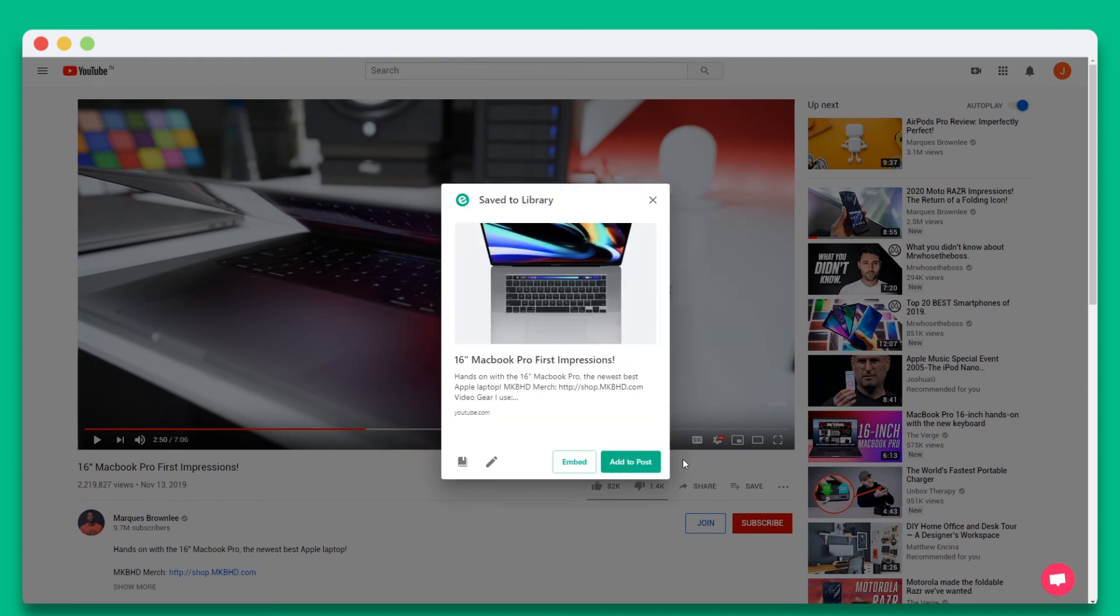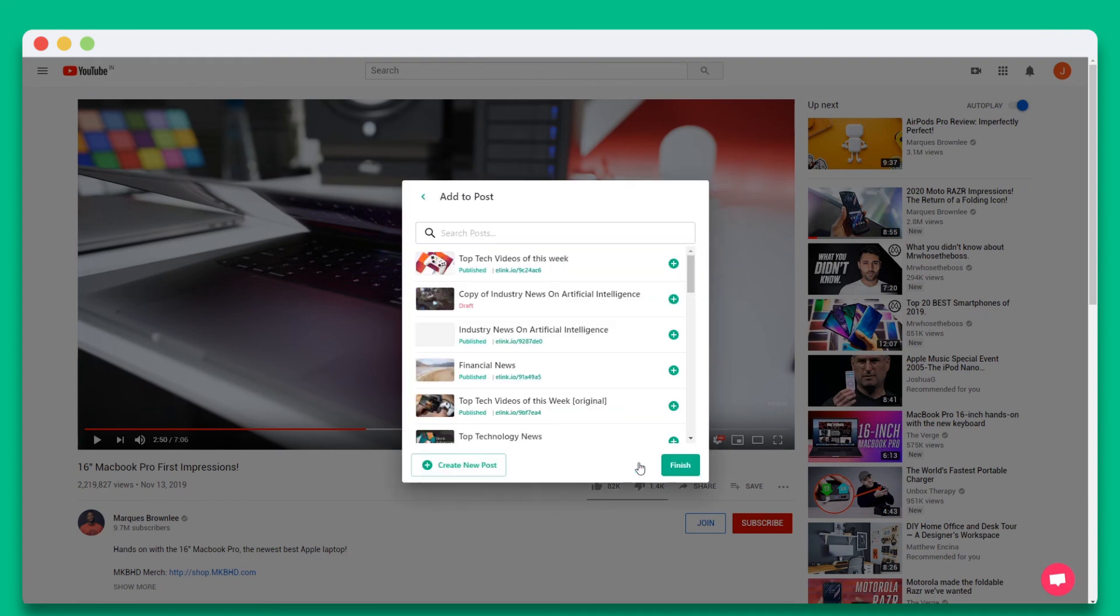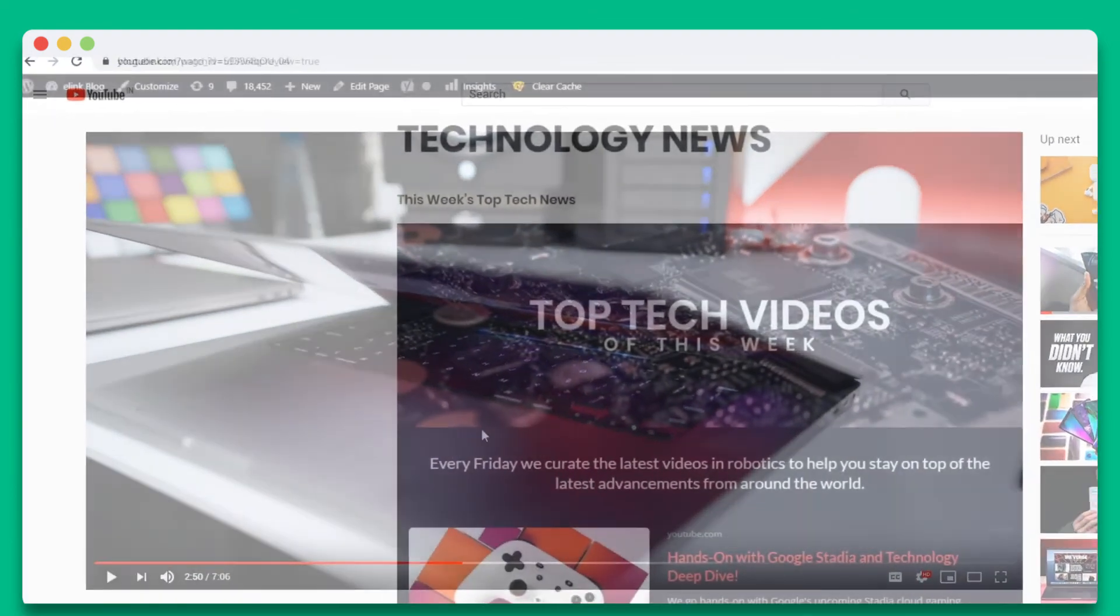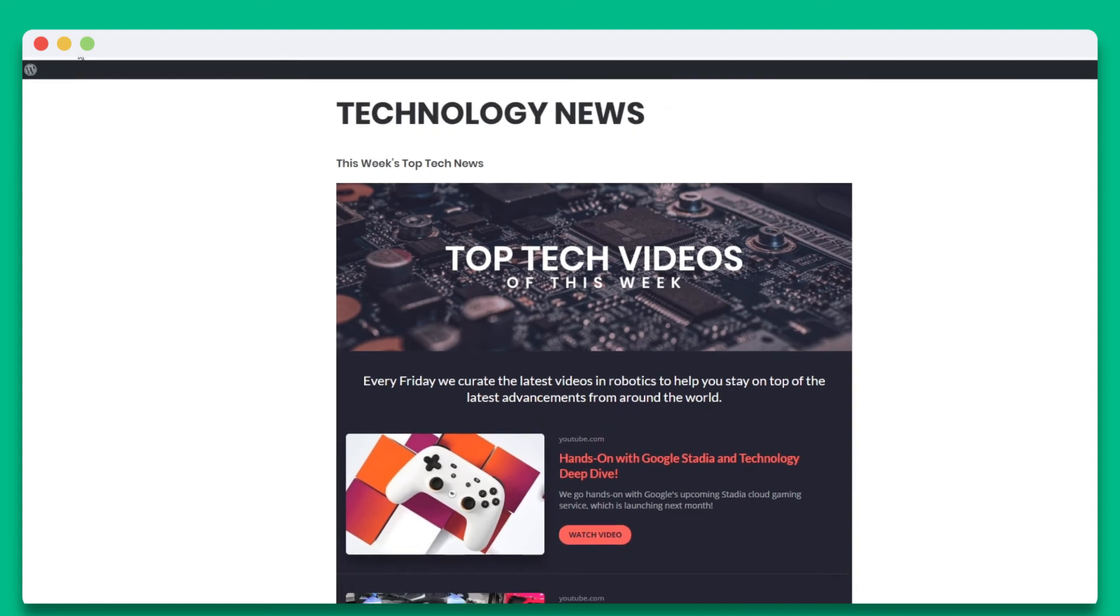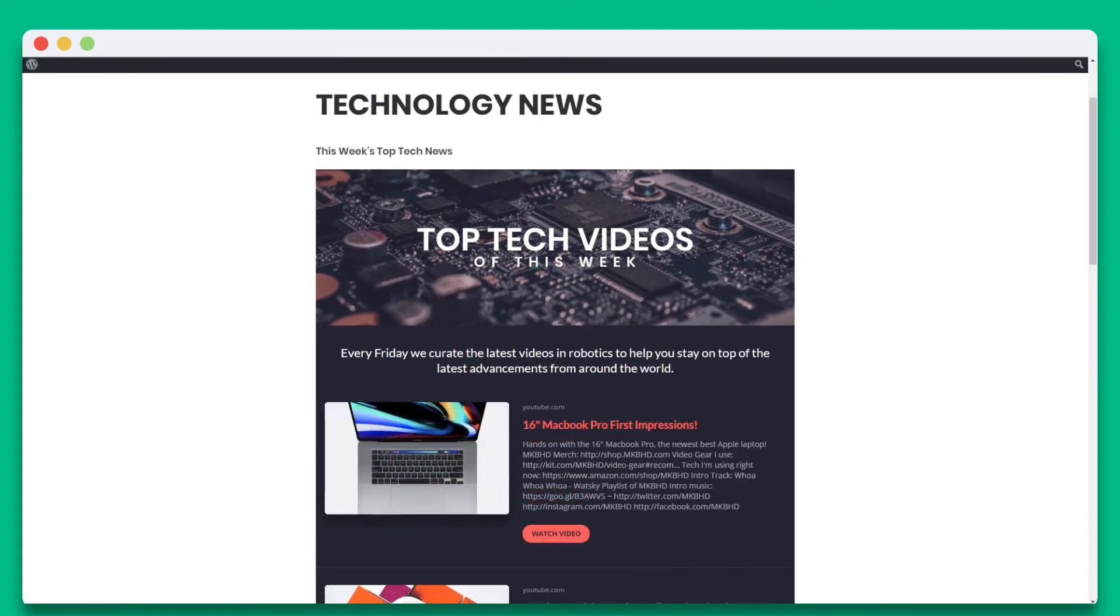Now for the magic. Once you're done perfecting it, click on add to post. Locate your published elink YouTube collection and click the plus icon next to it. When you're done, hit finish. Let's go over to our WordPress page and hit refresh. You'll see that the new content was added instantly without having to go to WordPress.